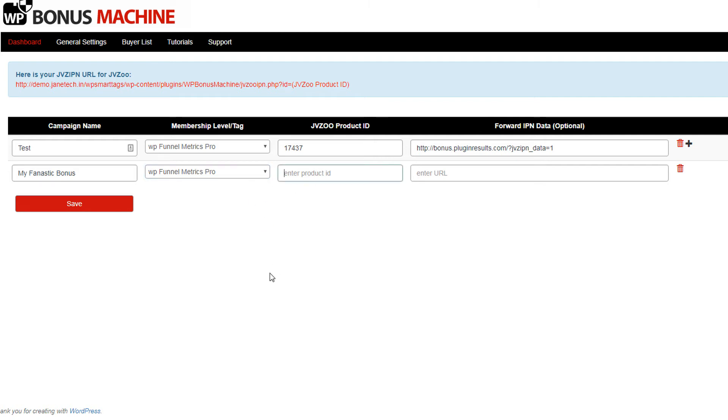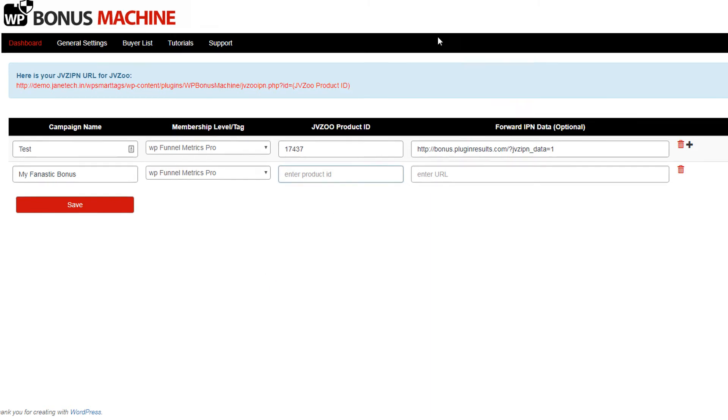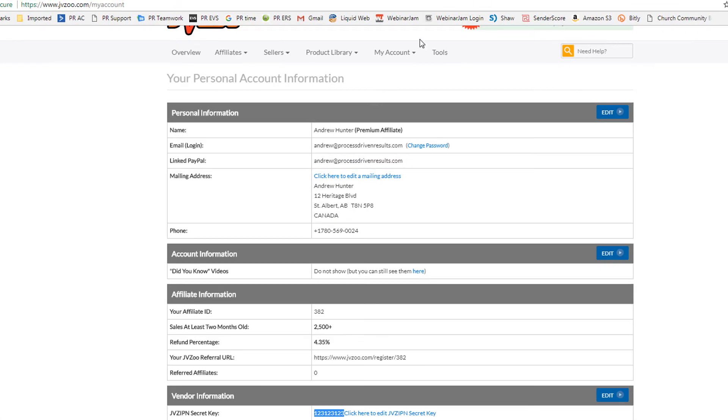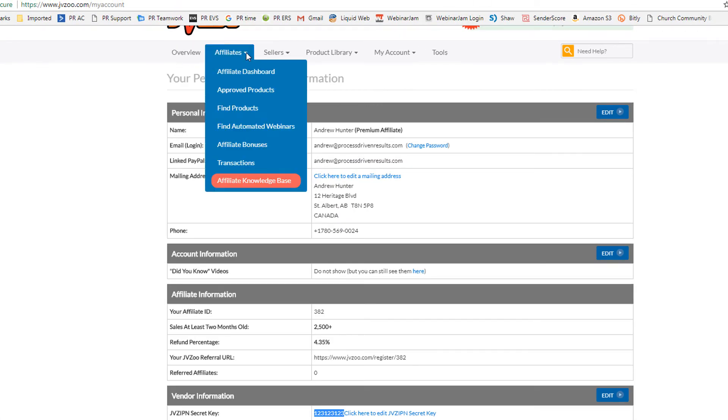Now you need the JVZoo product ID. This is the product ID that you're actually promoting. So again, let's go back to JVZoo, Affiliates, Find Products.